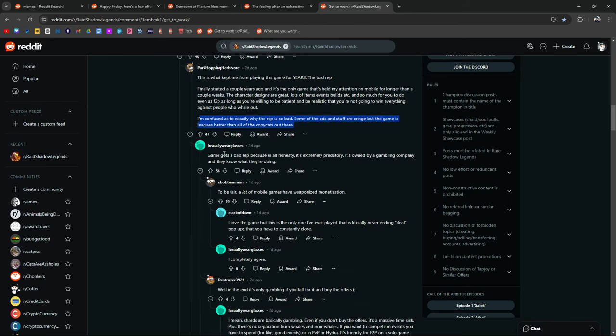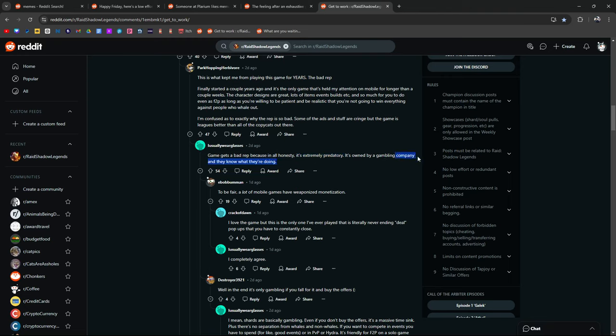Game gets a bad rep because, in all honesty, it's extremely predatory. Yeah, this is exactly true. Owned by a gambling company, they know what they're doing. But guys, key words right here. Company. It does not matter what kind of company it is. I guarantee you, all companies are out to get your money.